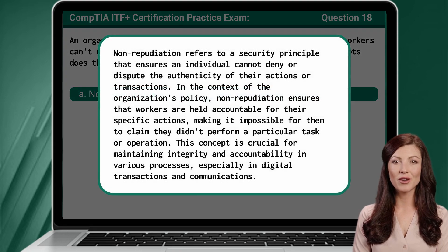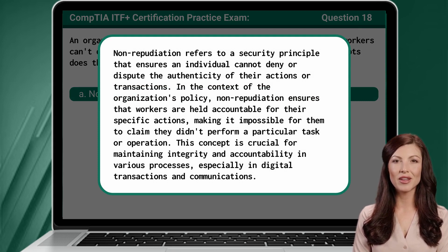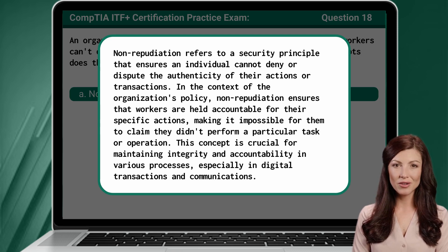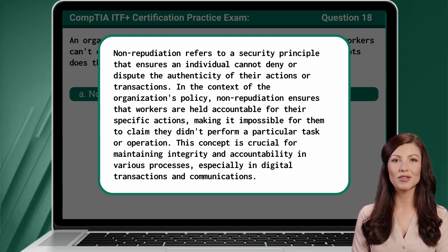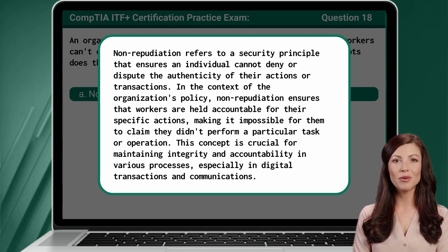Nonrepudiation refers to a security principle that ensures an individual cannot deny or dispute the authenticity of their actions or transactions. In the context of the organization's policy, nonrepudiation ensures that workers are held accountable for their specific actions, making it impossible for them to claim they didn't perform a particular task or operation. This concept is crucial for maintaining integrity and accountability, especially in digital transactions and communications.